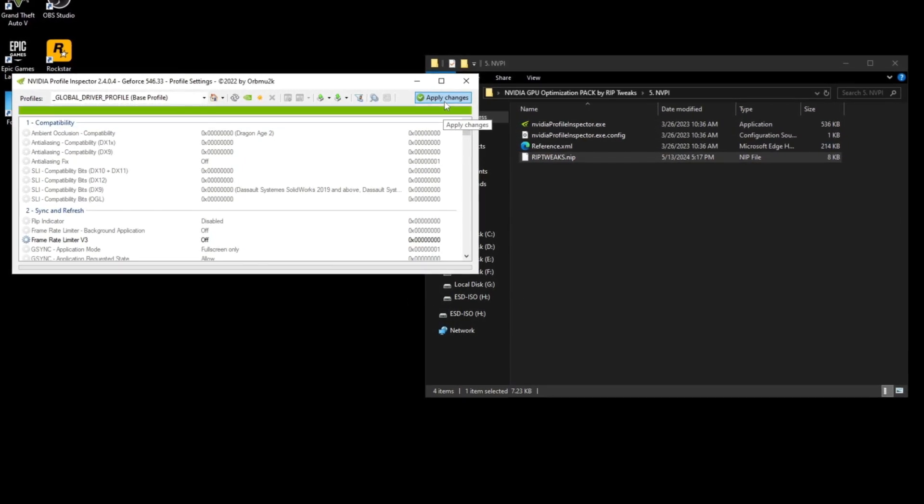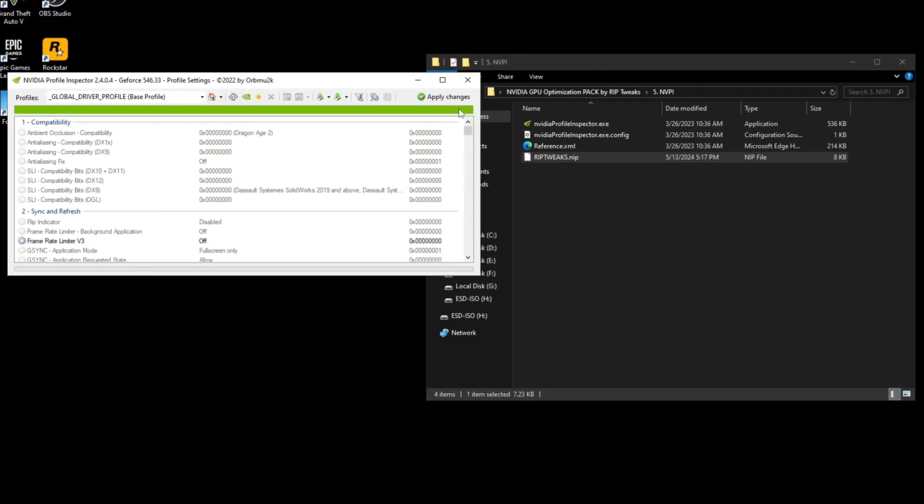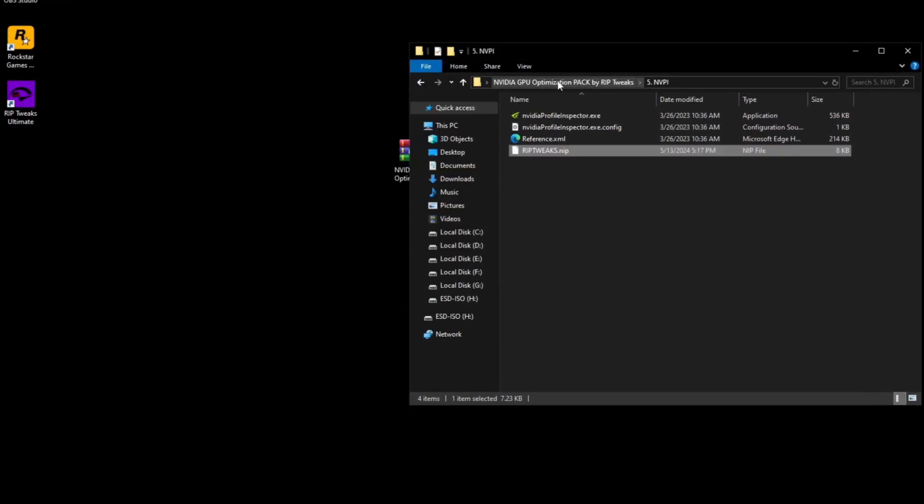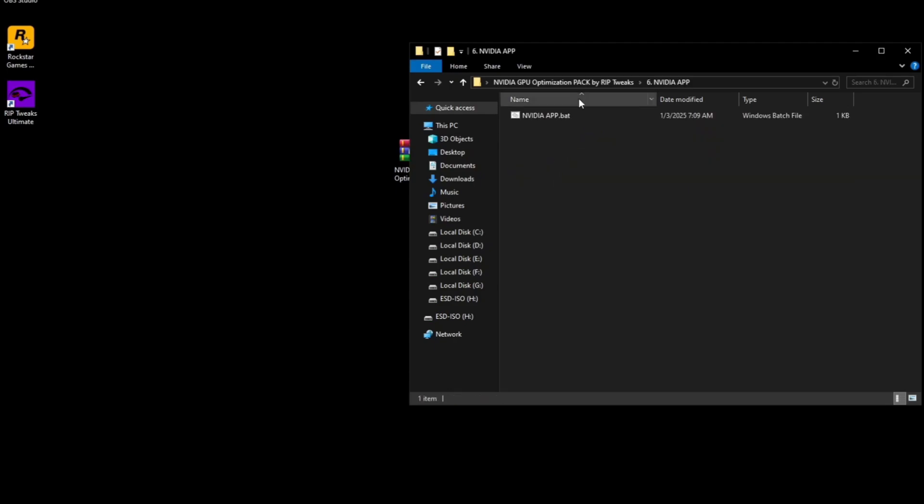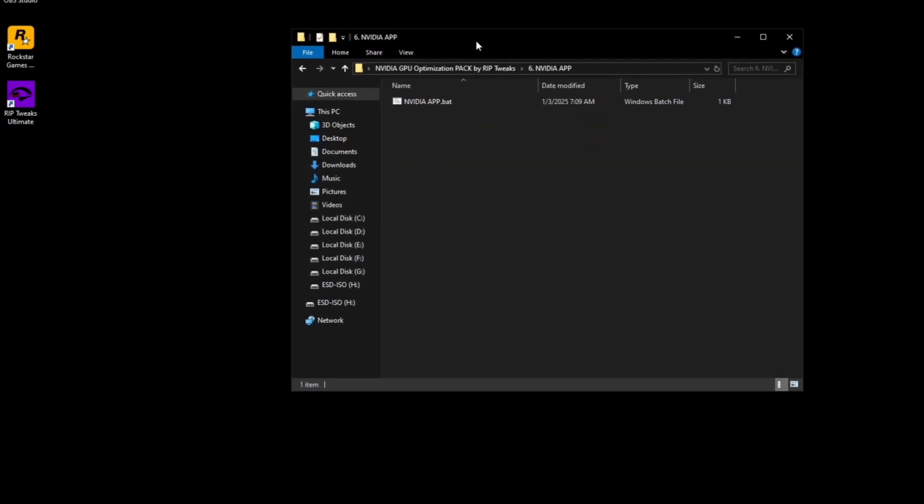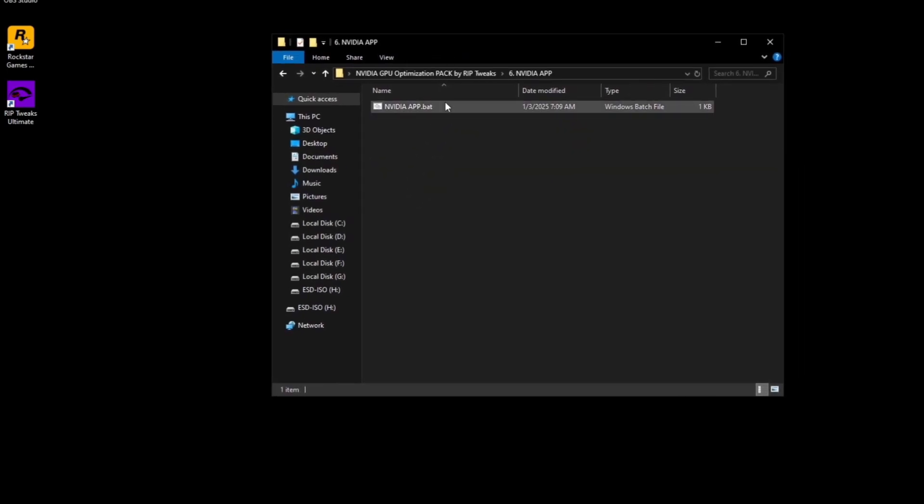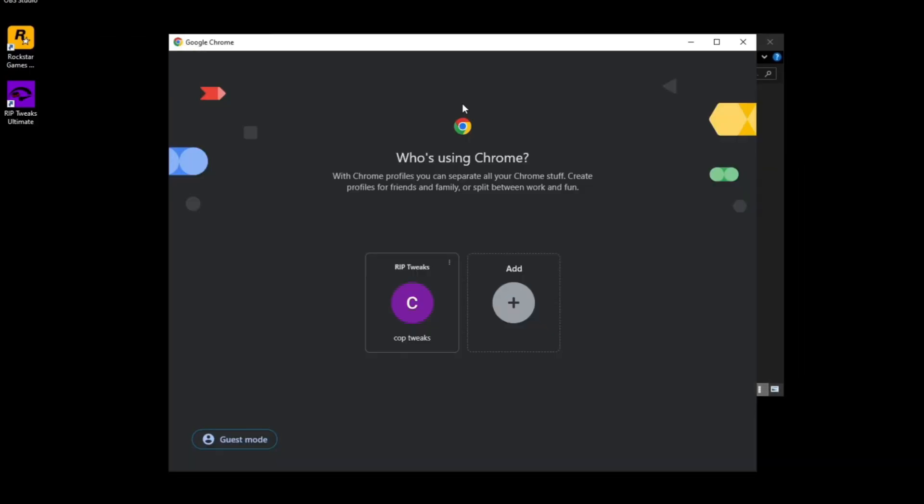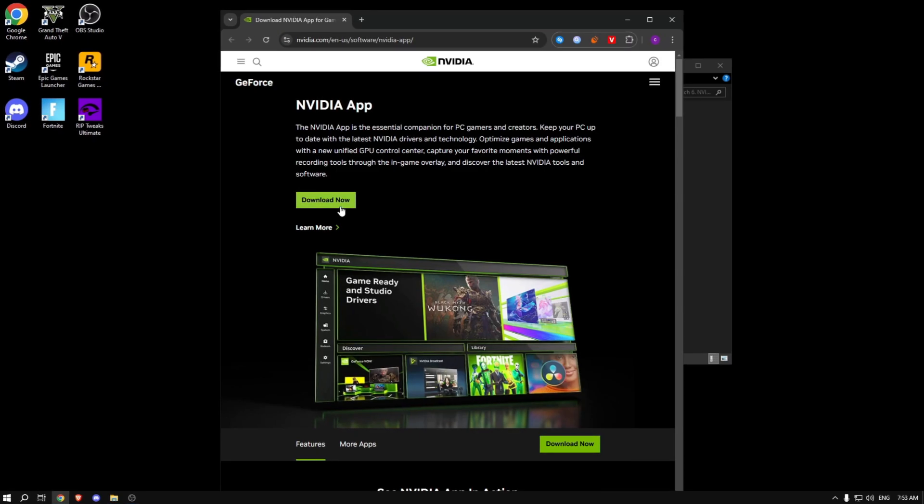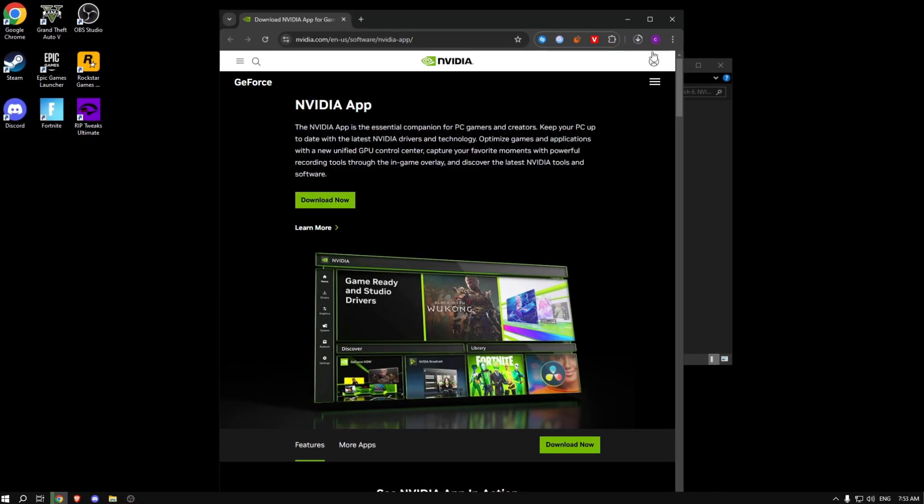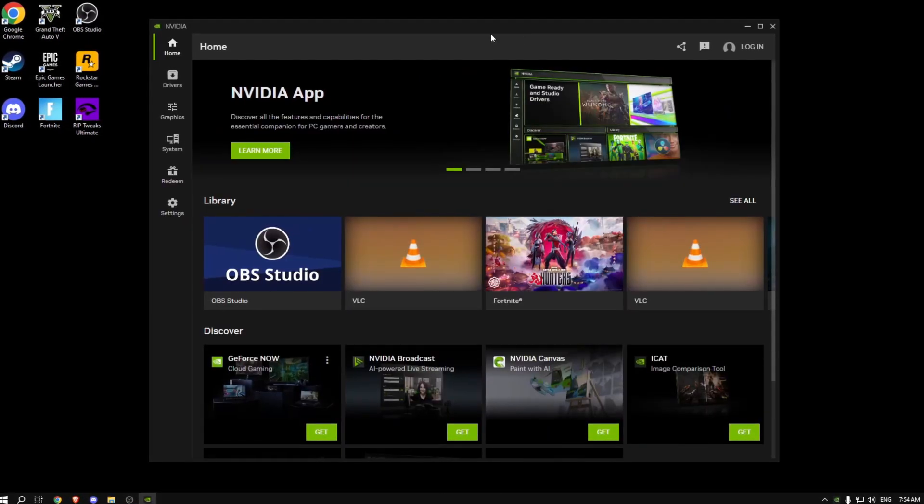Then just click apply changes. After doing that, close this out and we can go to the best step, which is the NVIDIA app. What you want to do is double click on this, it will open up your browser, and then make sure to download the NVIDIA app.